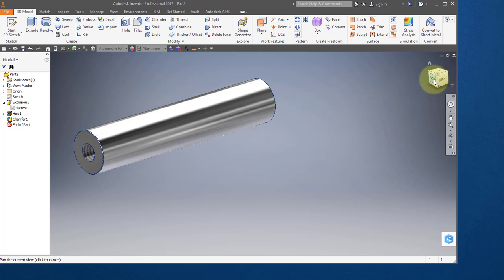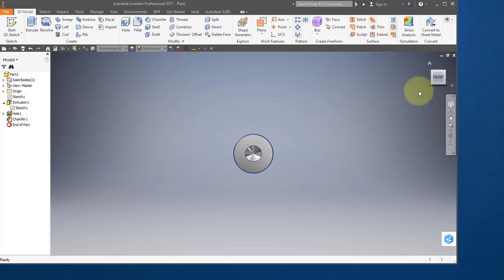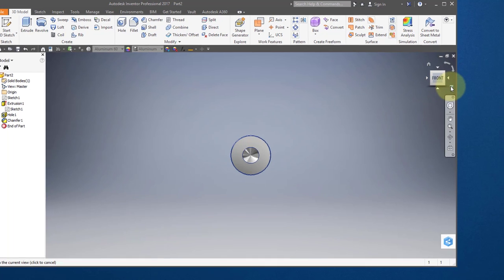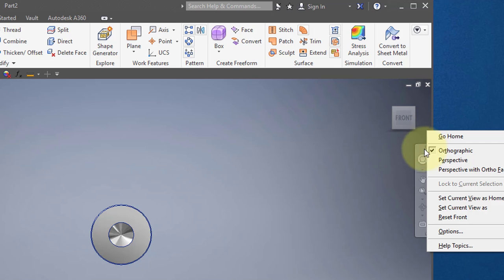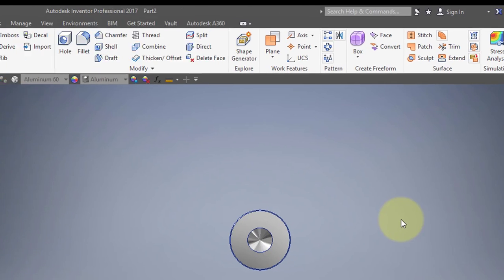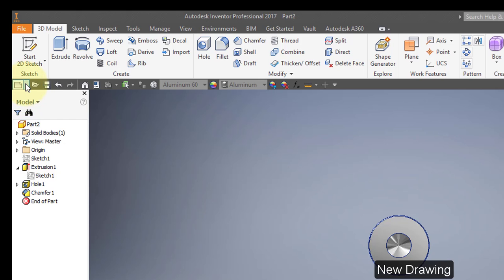In your view cube, select the front view and verify that this is your front view. If it's not, go to your context menu and select set current view as front. Save your part. Create a new drawing.